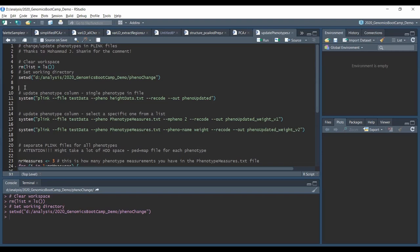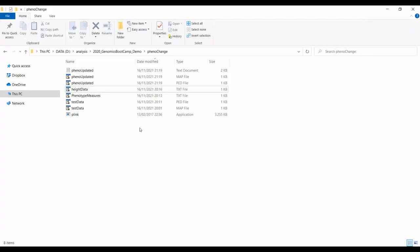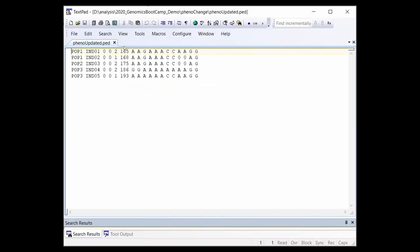Back in R we just cleared the workspace and set the working directory as usual. After that we run the phenotype update on line 11. For this small example we use the test data .ped and .map file with the --file option, and we will create a new .ped and .map file with recode named pheno_updated. The main part of this line is the --pheno option, which will use the updated phenotype measures from the height_data.txt file. If we check our working directory we see that the pheno_updated .ped and .map files were created and contain the actual updated phenotype values - our phenotype updating was a success.